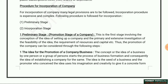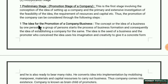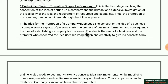The first step is the idea for the promotion of a company and business. The concept or idea of a business by one person or a group of persons starts the process of business formation and consequently leads to the idea of establishing a company. Whether one person or a group has conceived the idea, it is for forming a business and building a large company.